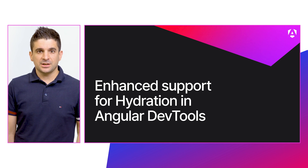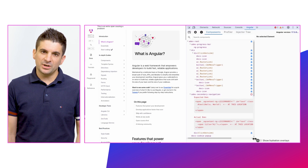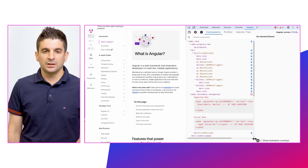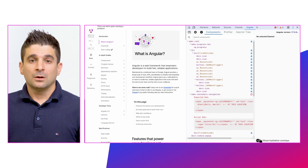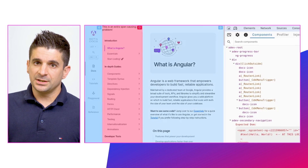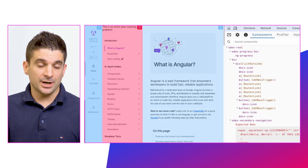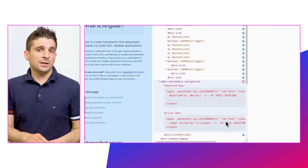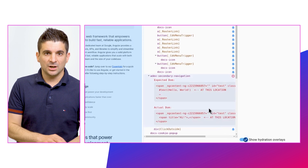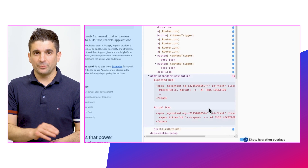The first is enhanced DevTools support for hydration in Angular. Now developers can visualize hydration information using Angular DevTools in the browser. With the Show Hydration Overlays button, you can clearly see which components are hydrated, which were skipped, and which encountered an error. The components panel also shows a breakdown of what went wrong, including hydration errors to more easily identify how to fix them.